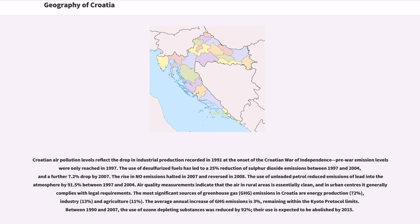Croatian air pollution levels reflect the drop in industrial production recorded in 1991 at the onset of the Croatian War of Independence; pre-war emission levels were only reached again in 1997. The use of desulfurized fuels led to a 25% reduction of sulfur dioxide emissions between 1997 and 2004, and a further 7.2% drop by 2007. The rise in NOx emissions halted in 2007 and reversed in 2008. The use of unleaded petrol reduced emissions of lead into the atmosphere by 91.5% between 1997 and 2004. Air quality measurements indicate that air in rural areas is essentially clean, and in urban centers it generally complies with legal requirements. The most significant sources of greenhouse gas (GHG) emissions are energy production at 72%, industry at 13%, and agriculture at 11%, with average annual increase of 3%, remaining within Kyoto Protocol limits.